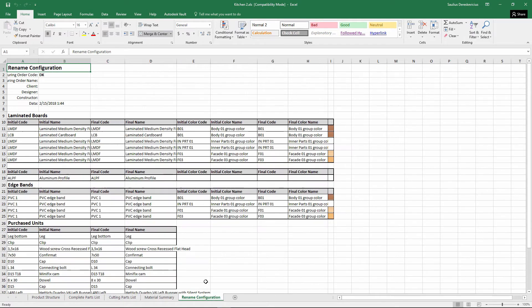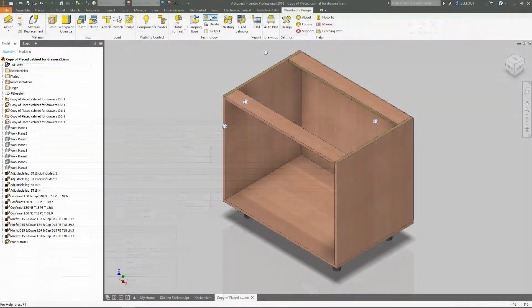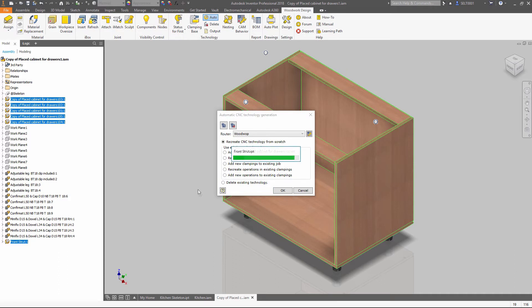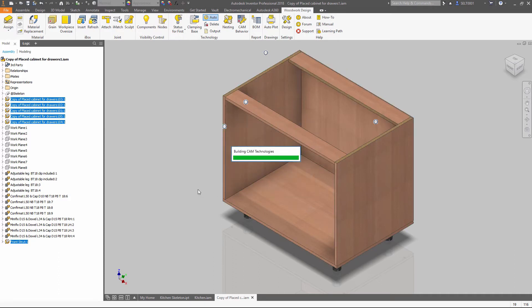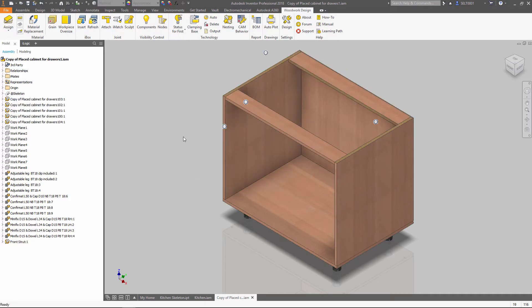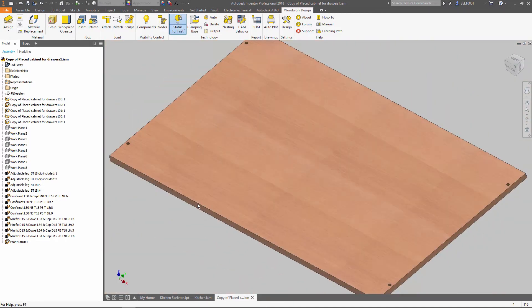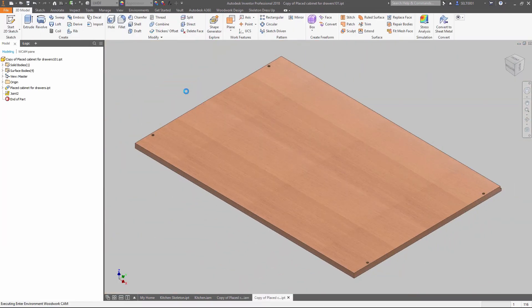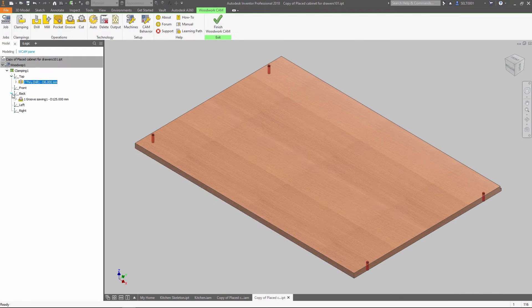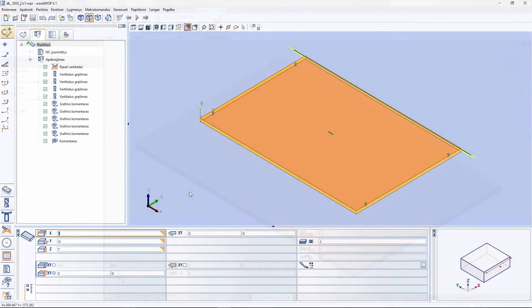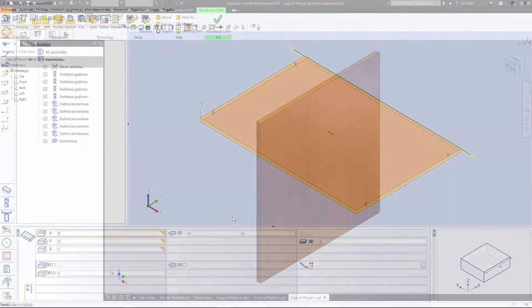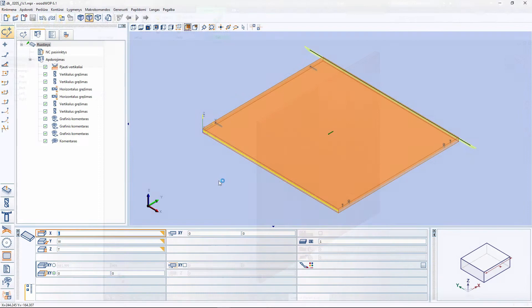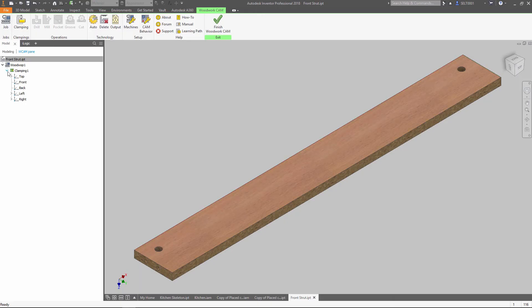CNC Technology Generator uses advanced geometry analysis and processing rules, together with CNC router description. It allows you to make CNC programs that perfectly fit your machine abilities in just a few clicks. There is no limitation in the way how you design your models, because Woodwork for Inventor analyzes final geometry of parts and automatically builds the best tooling solution for them.